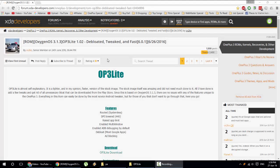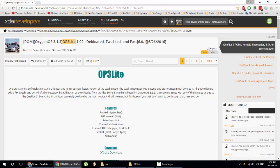Hello YouTube! In this video, I'm going to show you how to install OP3 Lite ROM on your OnePlus 3.